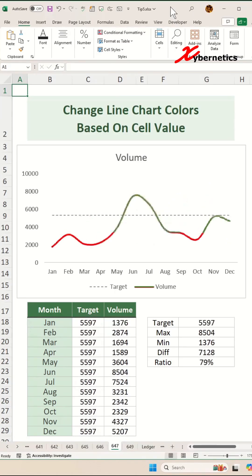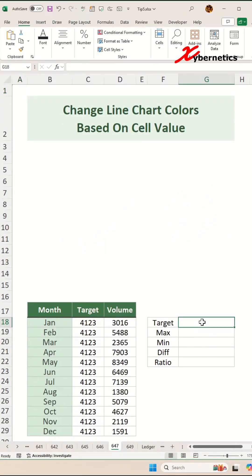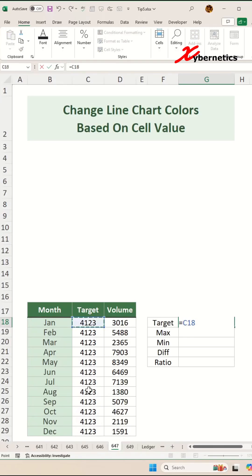The first thing you have to do is create our prep table here. To get the value for the target, we're going to simply select any of the target values. Let's say C18.